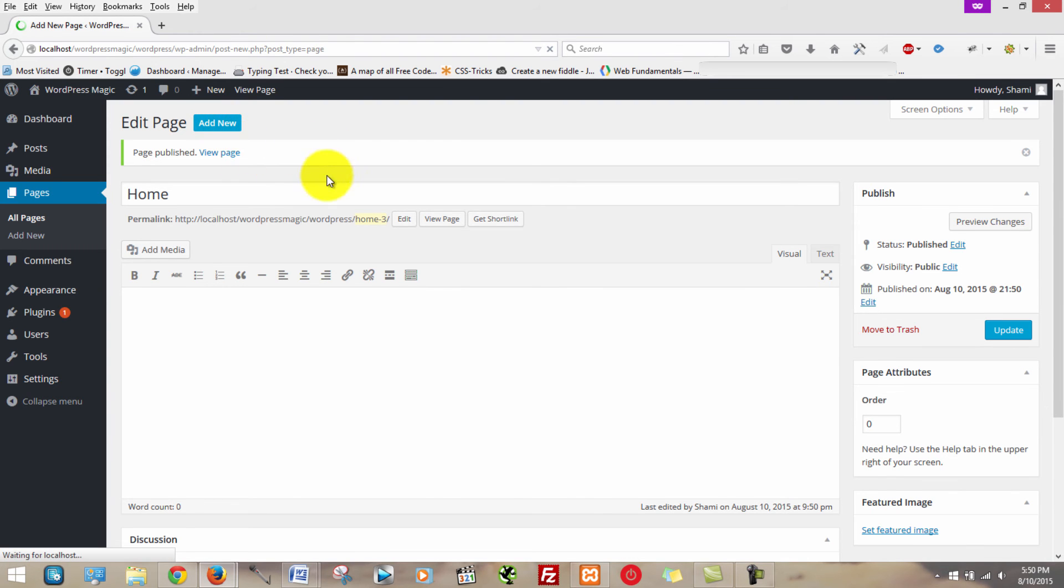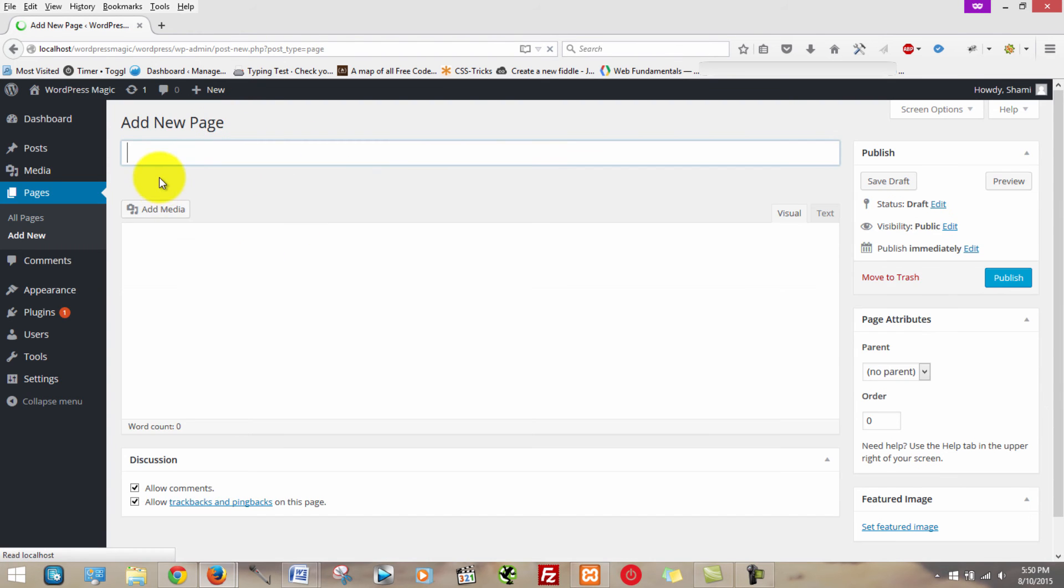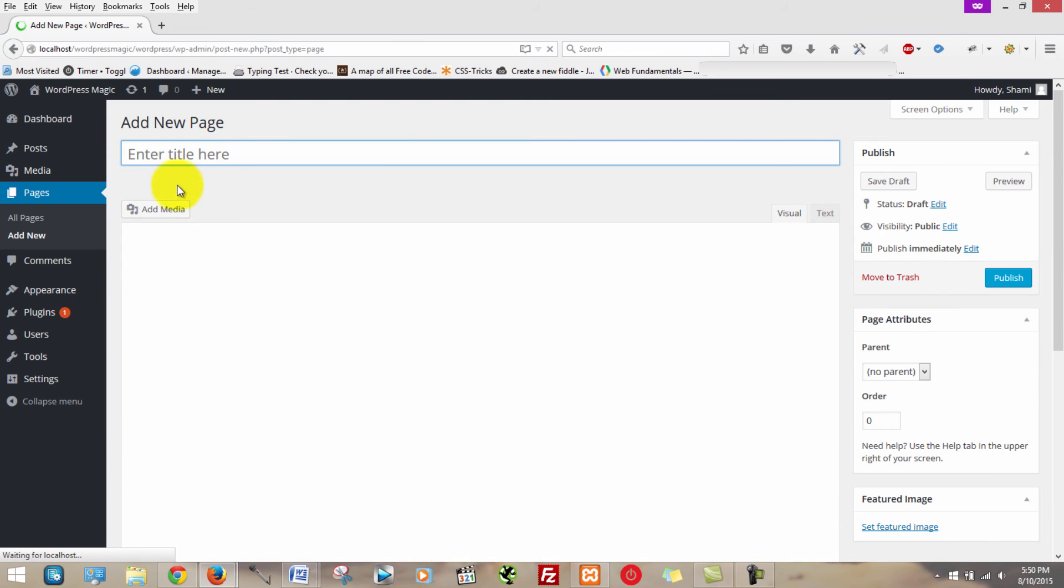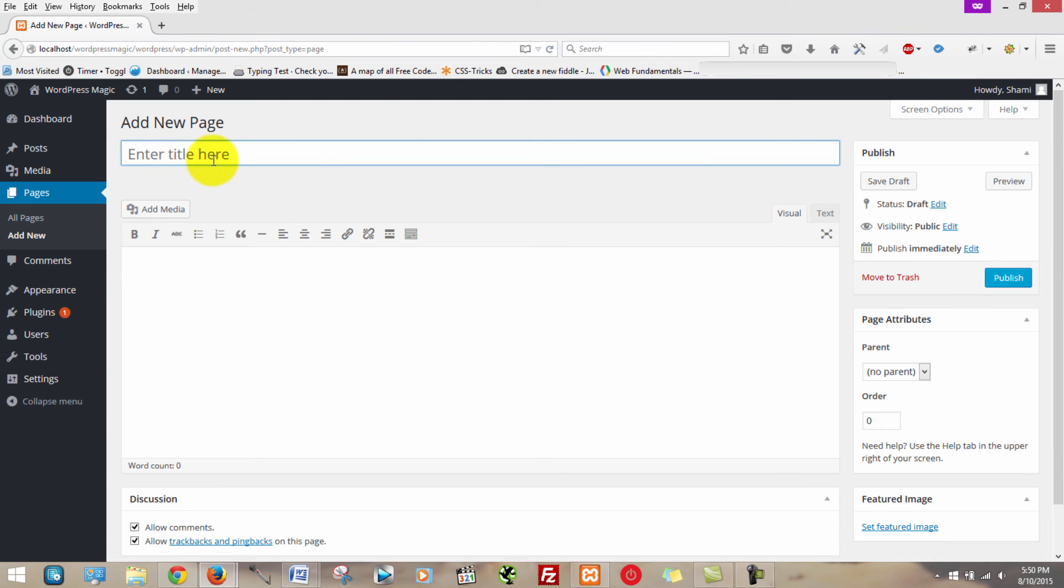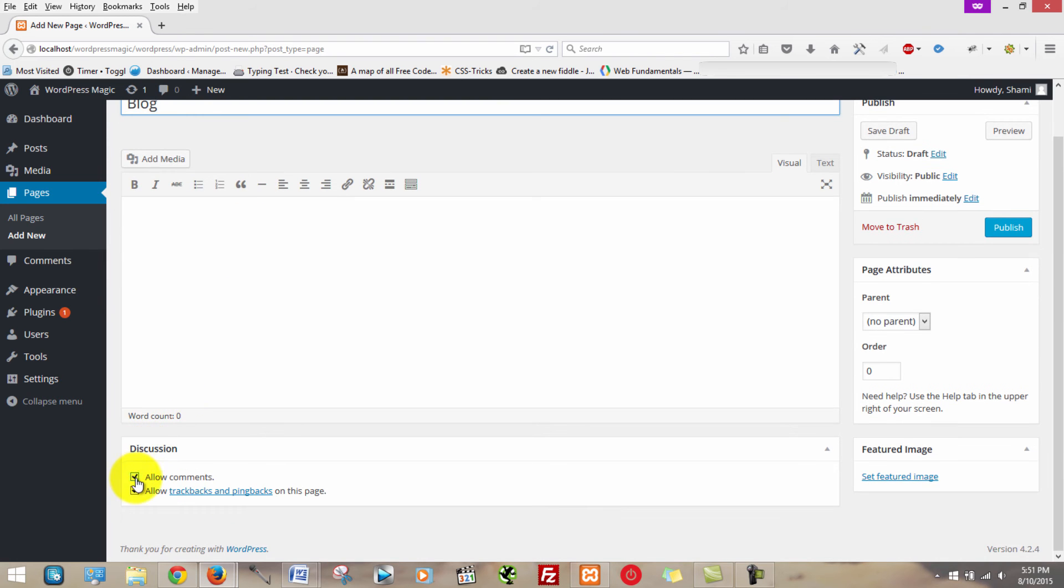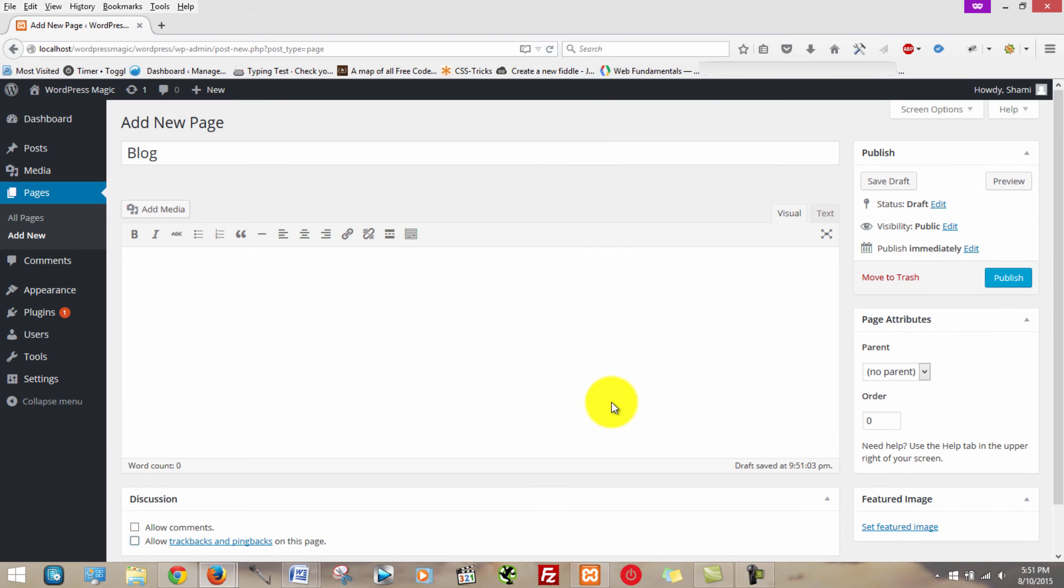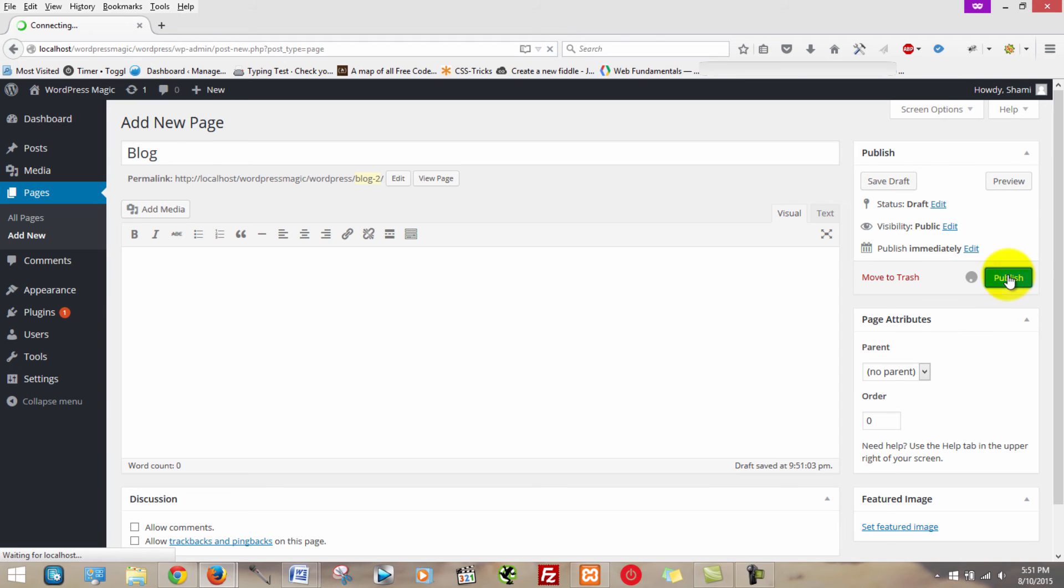We're going to repeat the process, only we're going to name this page blog. I'm going to untick these boxes as well. Okay. Now you click publish.